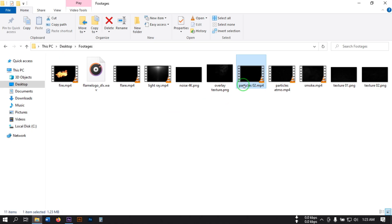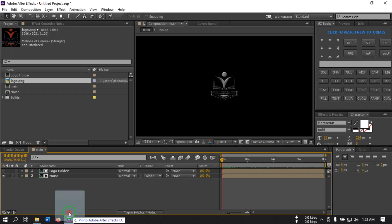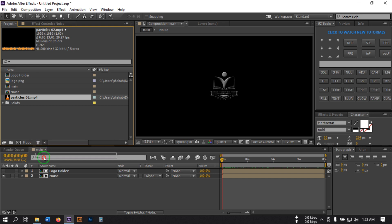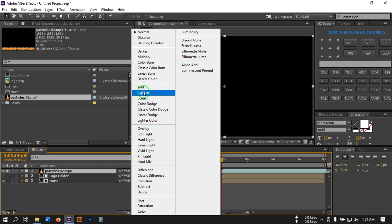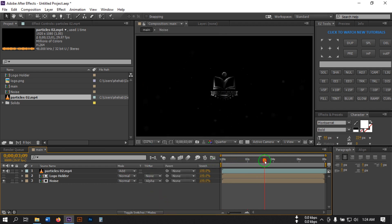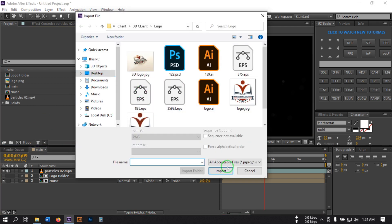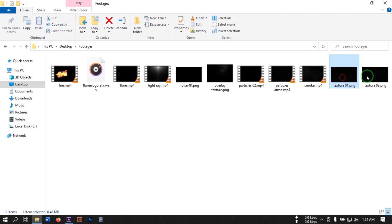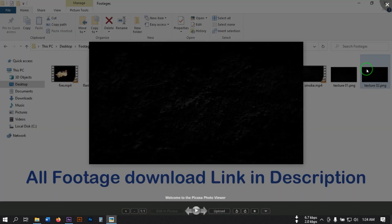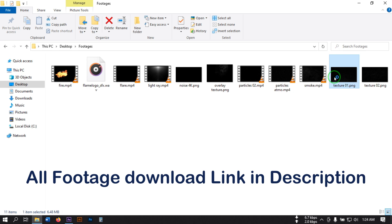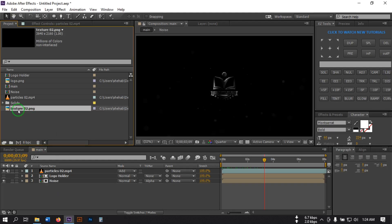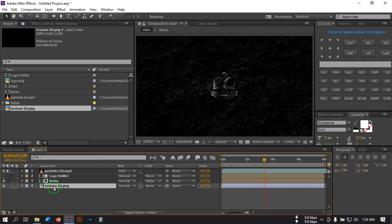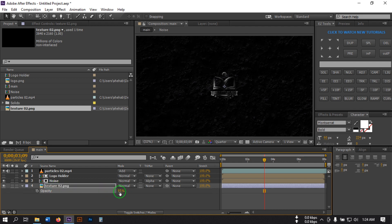Now let's import the particle element — you can download this from the link in the video description. Apply it to the timeline and change the blending mode to Add. Now import the texture and place it below the other layers.